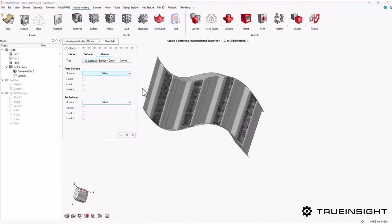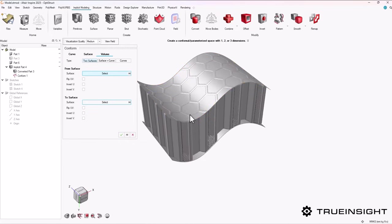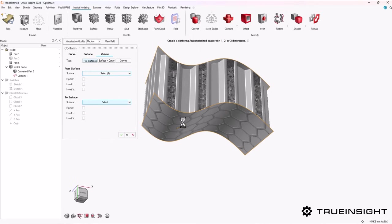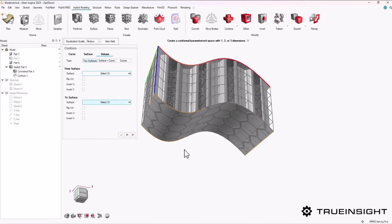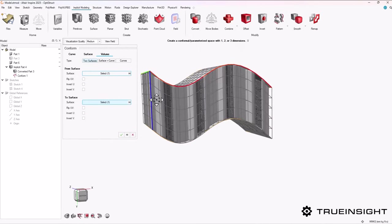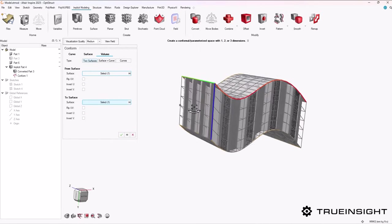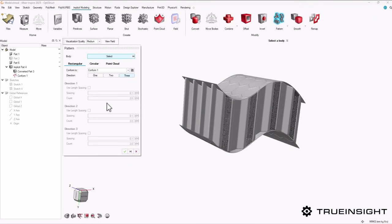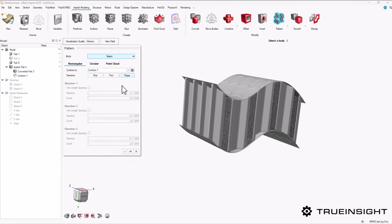Once I choose my two surfaces, Inspire goes through and creates this grid so you can see the parameters that my pattern will be based on. This is new to 2025, and it makes it really easy to visualize how this is going to work. Once I hit that green check, the next step is to select the part I want patterned. In this case, I want the main lattice to be patterned.